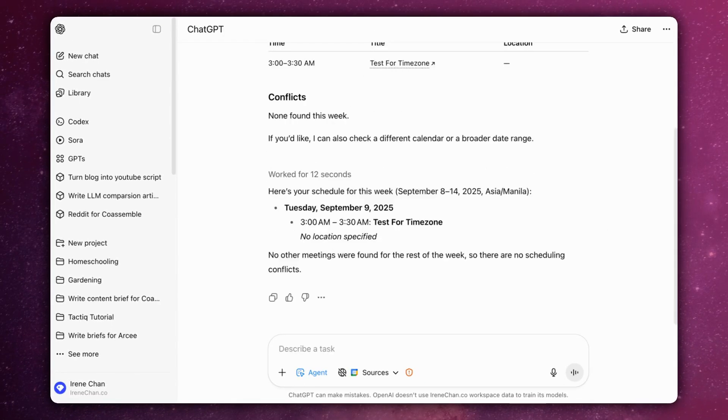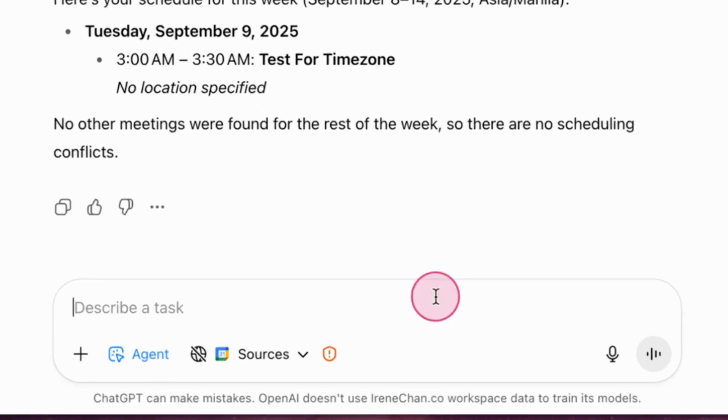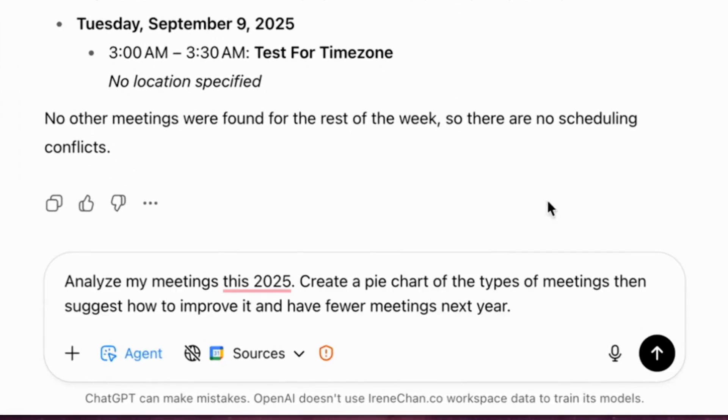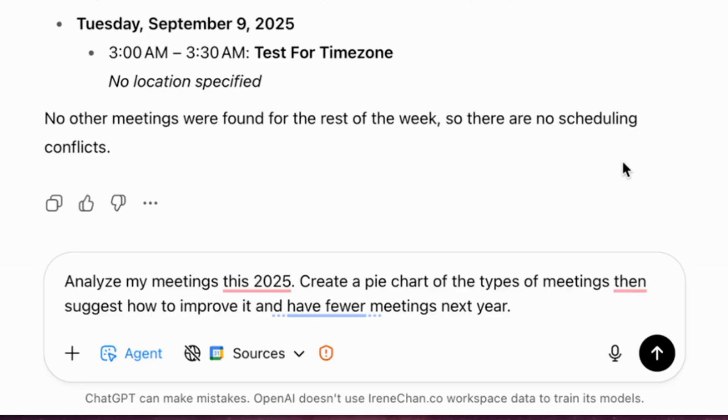Let's take it a step further by asking it to analyze my meetings this 2025. Create a pie chart of the types of meetings, then suggest how to improve it and have fewer meetings next year.